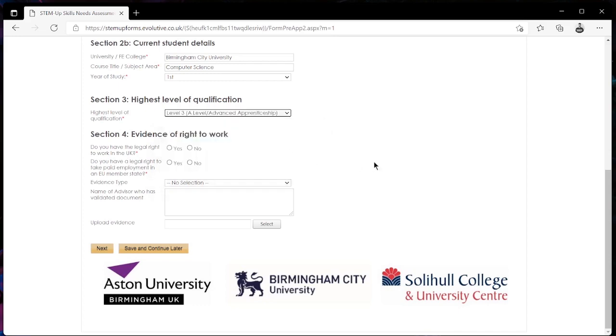We then move on to the final section which is section 4 and this one is about evidence of right to work. From here it's going to ask us do we have the legal rights to work in the UK, yes or no, and from here you want to be selecting the options that apply to you.